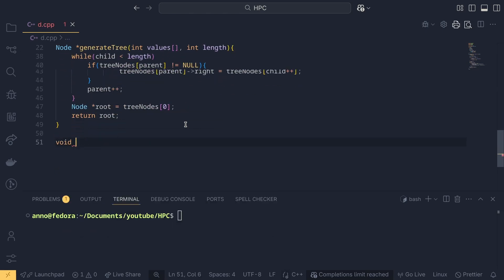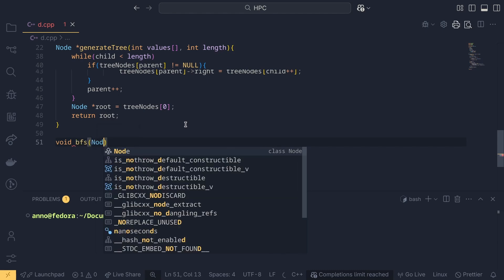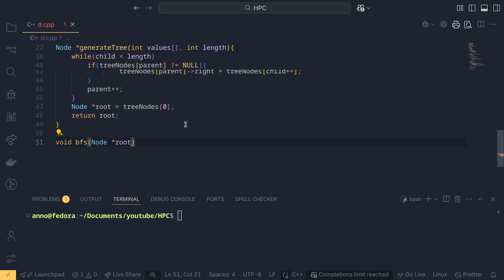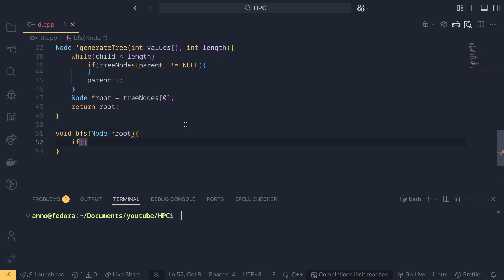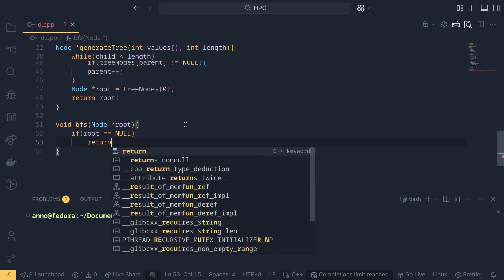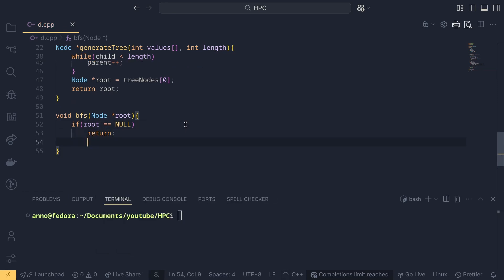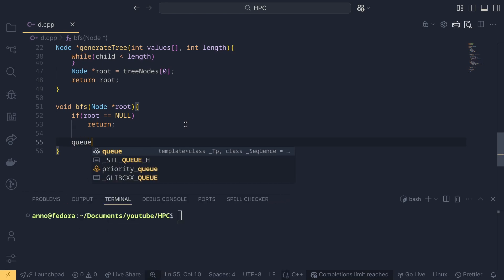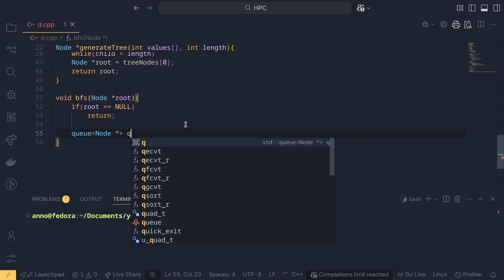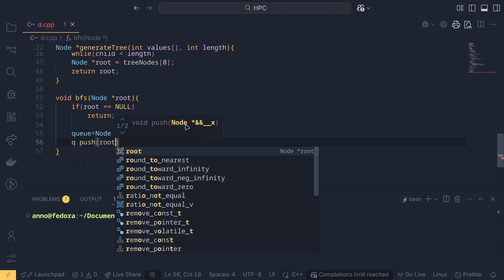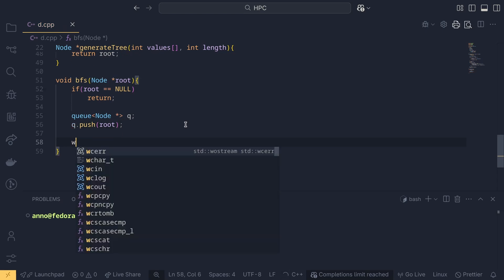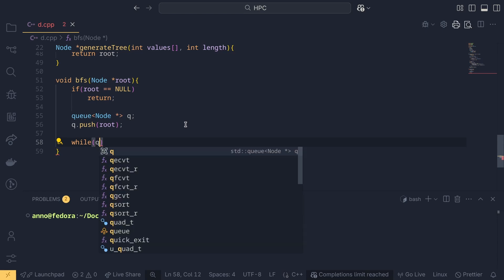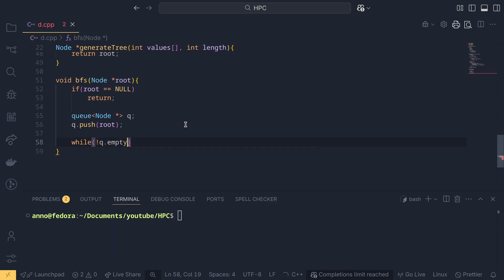Now we define the BFS and DFS functions. Starting with breadth first search, it takes node star root as parameter. First we check if root equals null and return if so. Since BFS uses a queue, we define queue of type node star, name it q, and push the root node into the queue. Then we start a while loop that runs while the queue is not empty.